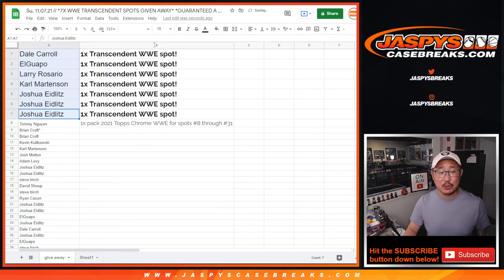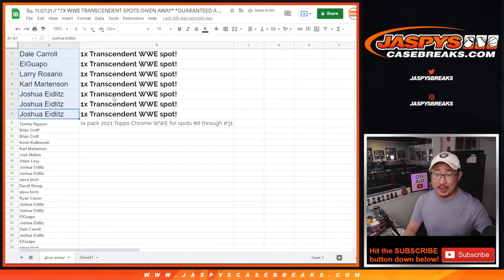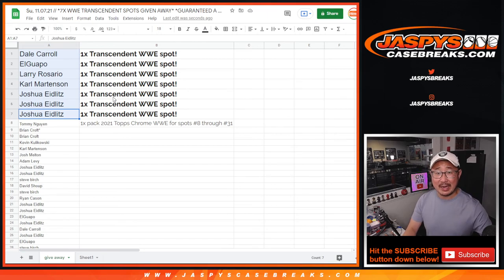I'm Joe from Jaspi's CaseBreaks.com. Thanks for watching and breaking with us. I'll see you next time. Bye-bye.